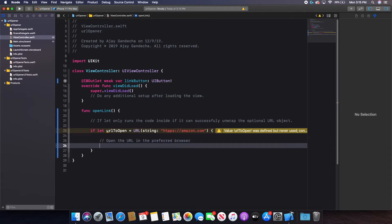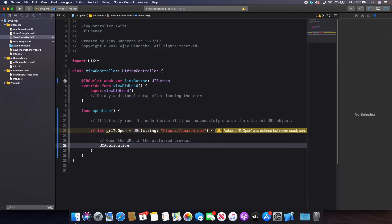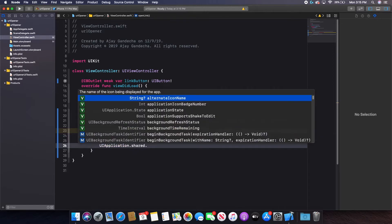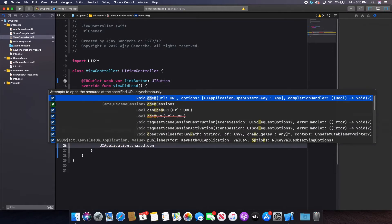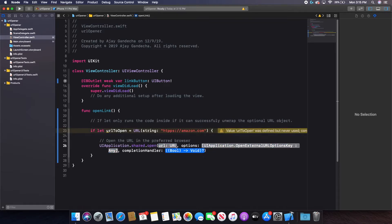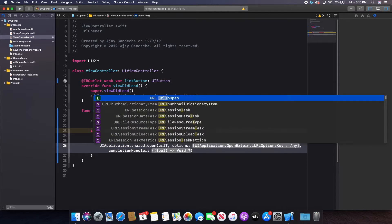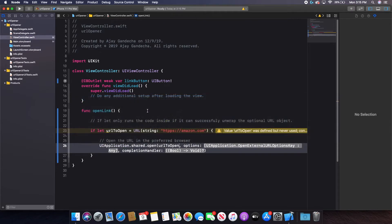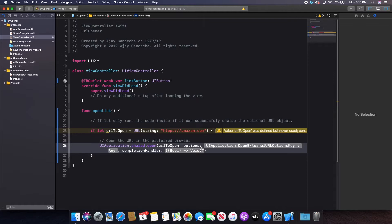And so the code for this is simply going to be UIApplication.shared and then .open. And so open, you can see here, it takes in a URL, which is a URL object, options, and a completion handler. And so my URL I'm going to put in is simply my URL to open because that is the URL that I want to open.